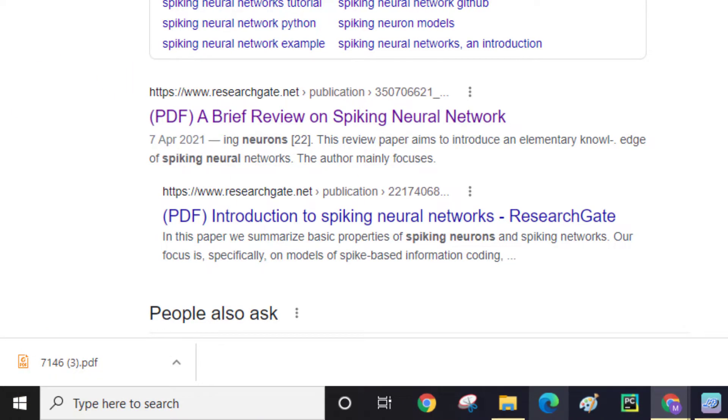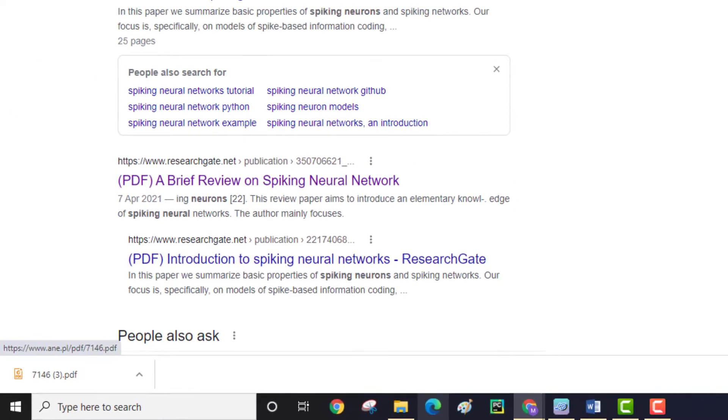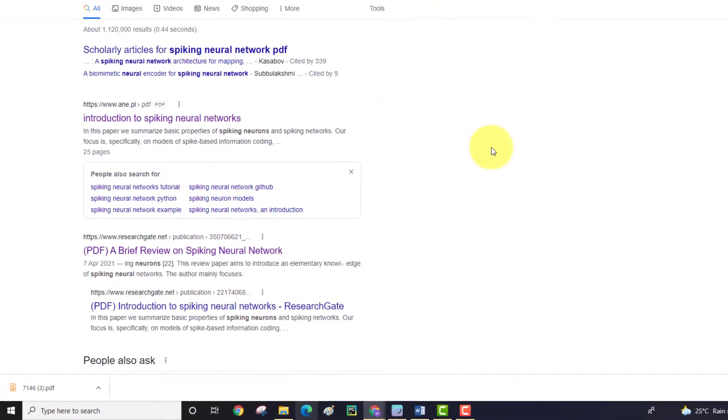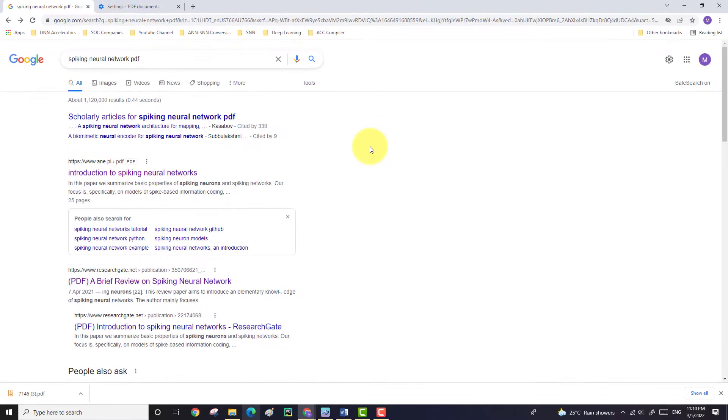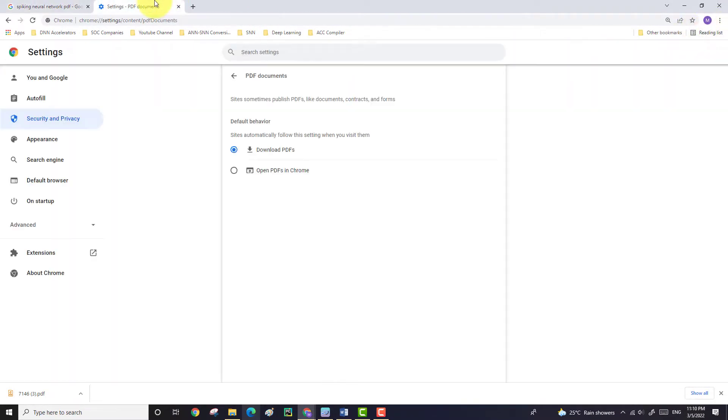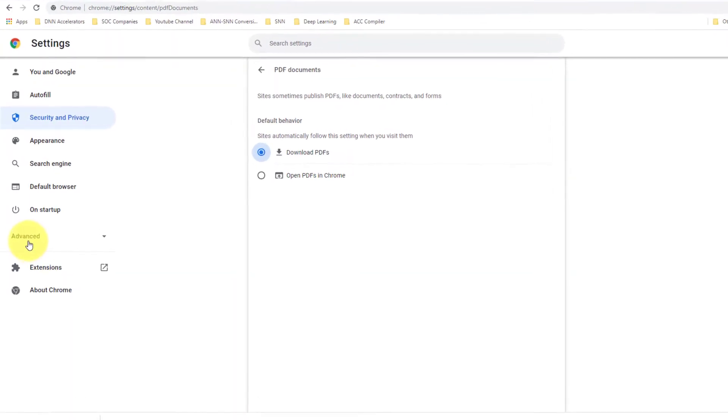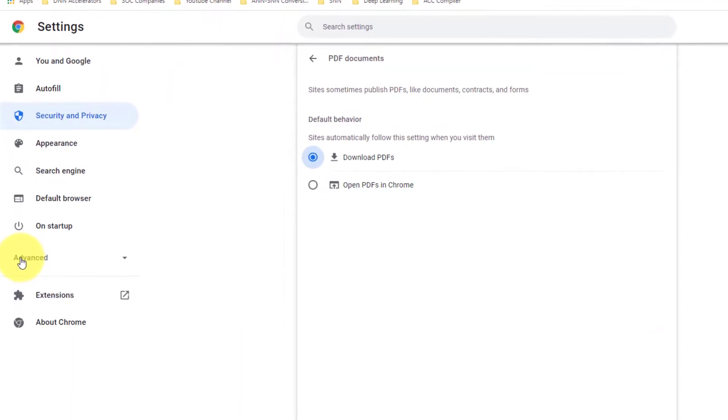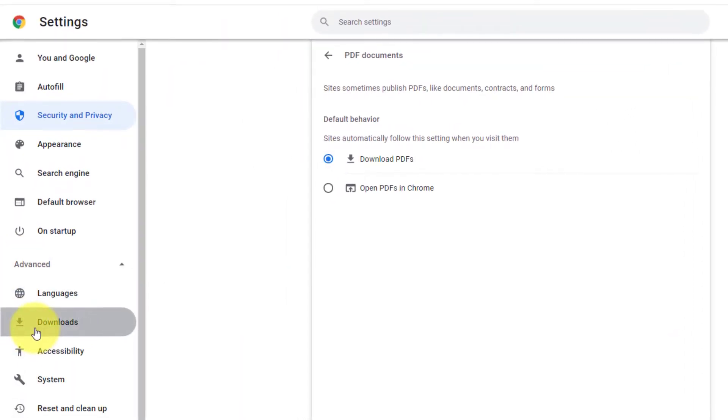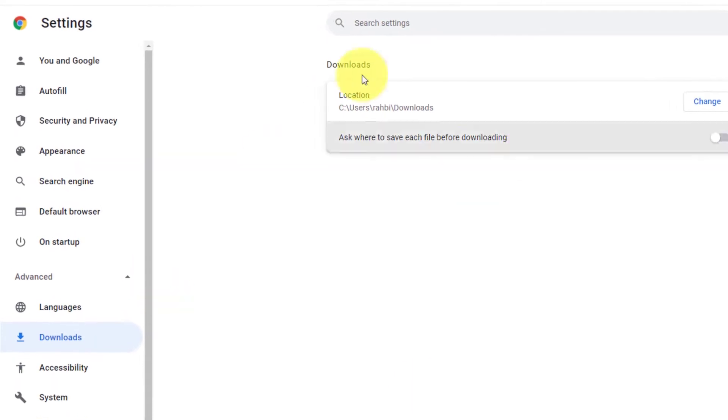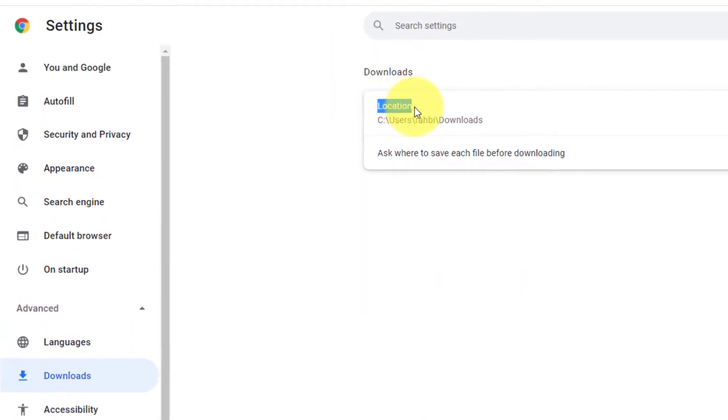You can also check the location where the downloaded files are saved, or you maybe want to change the folder that you want to download files into. Here from the Settings also on the left hand side select Advanced, then select Download options.